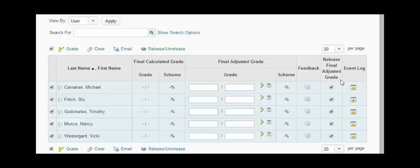Once you have this the way you want it, scroll to the bottom and click Save. Your changes will be saved.